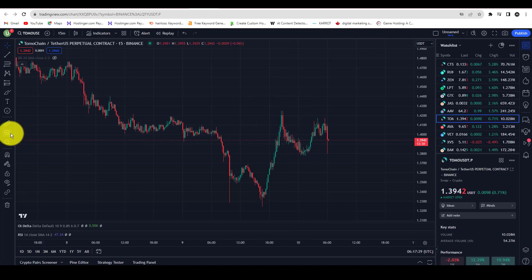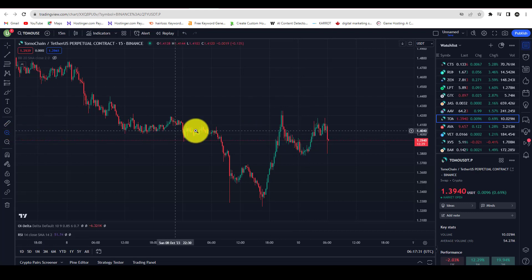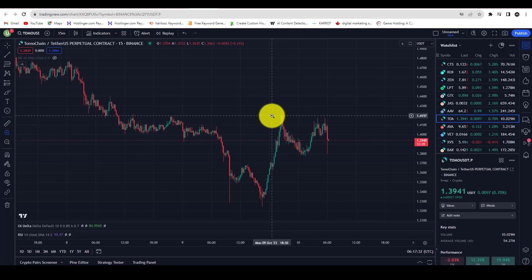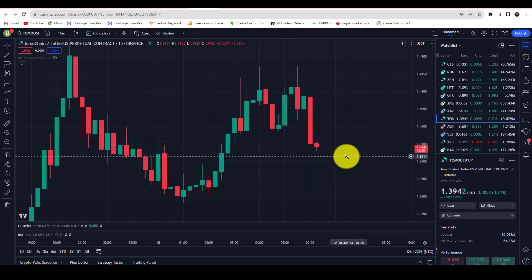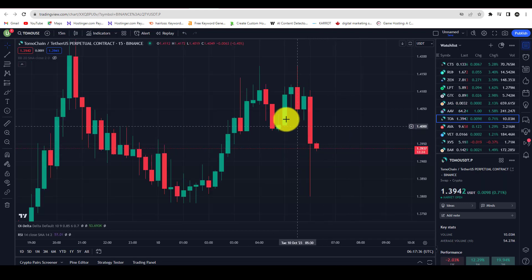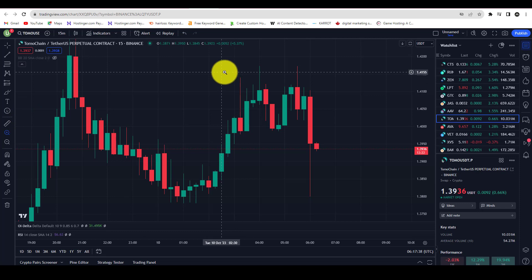Go to the zoom option here. Click on it and now select the area which you want to zoom — like this. So you can zoom in on a specific area on your chart using the zoom option.